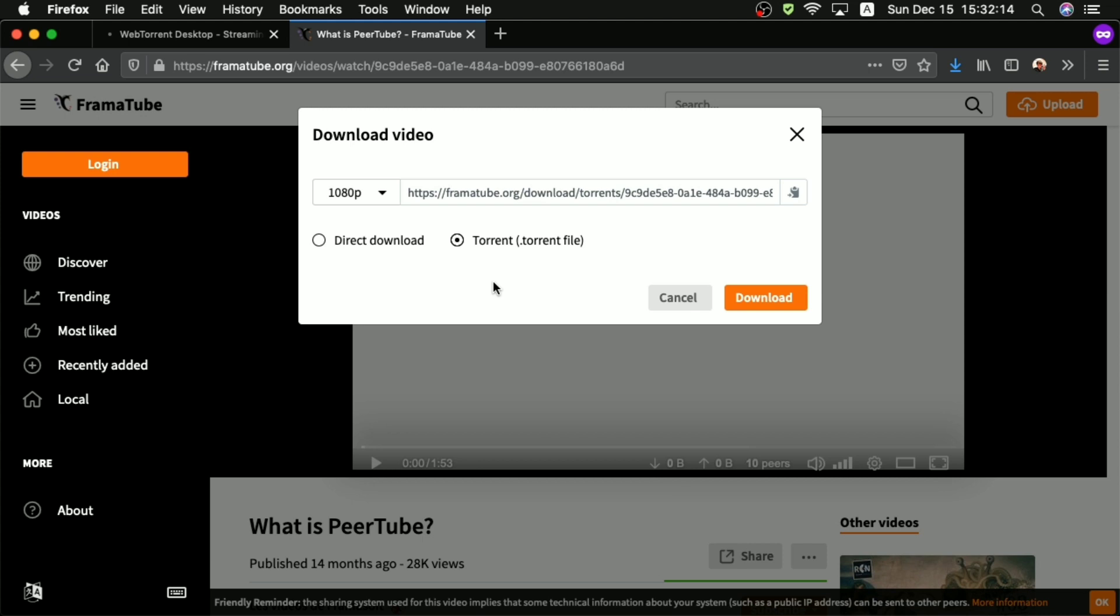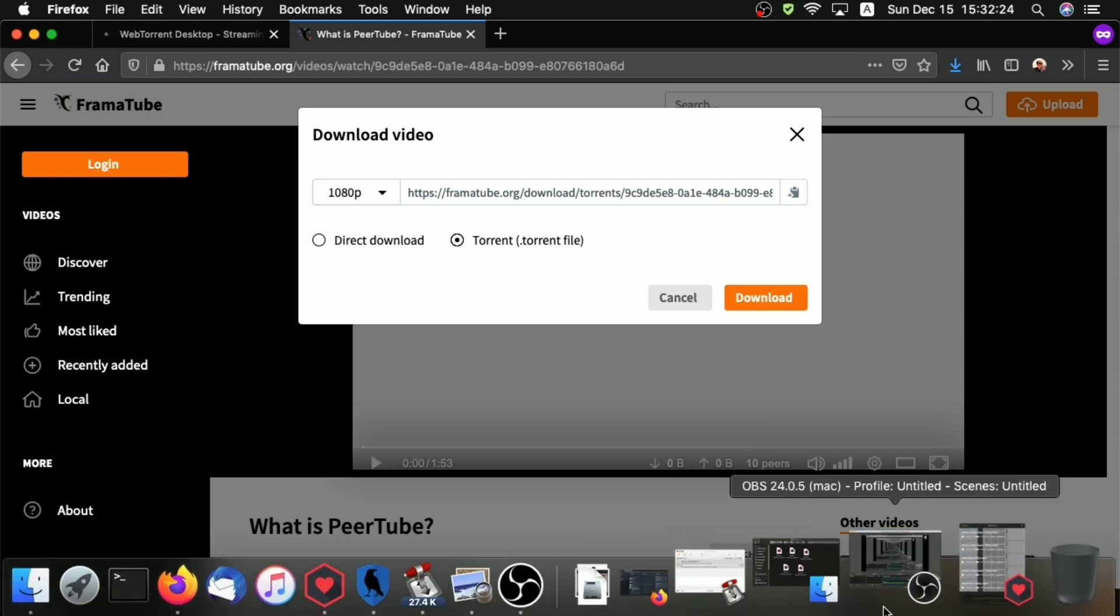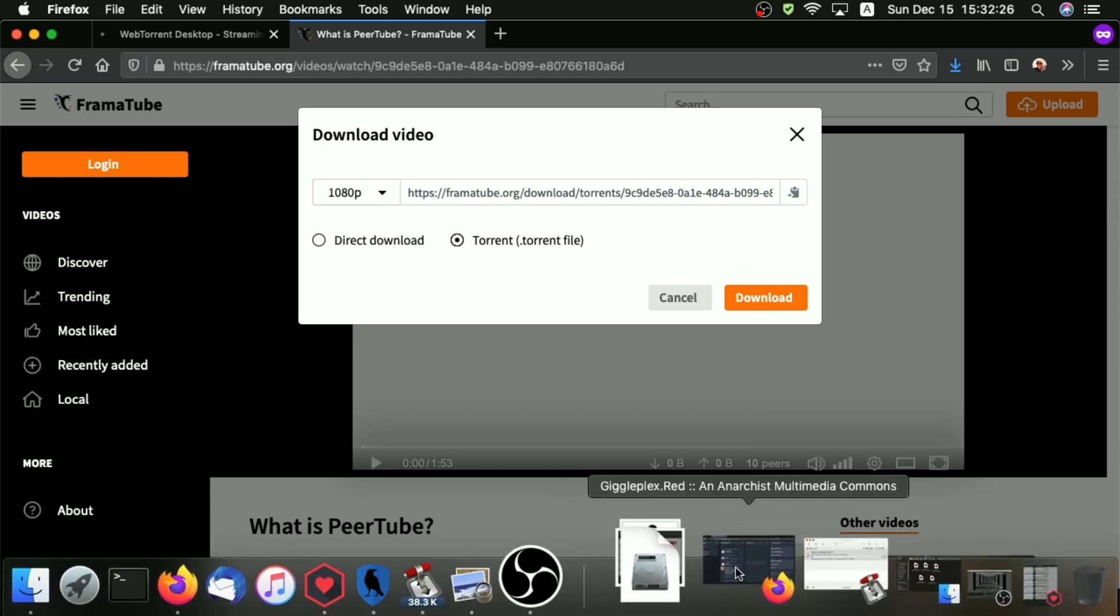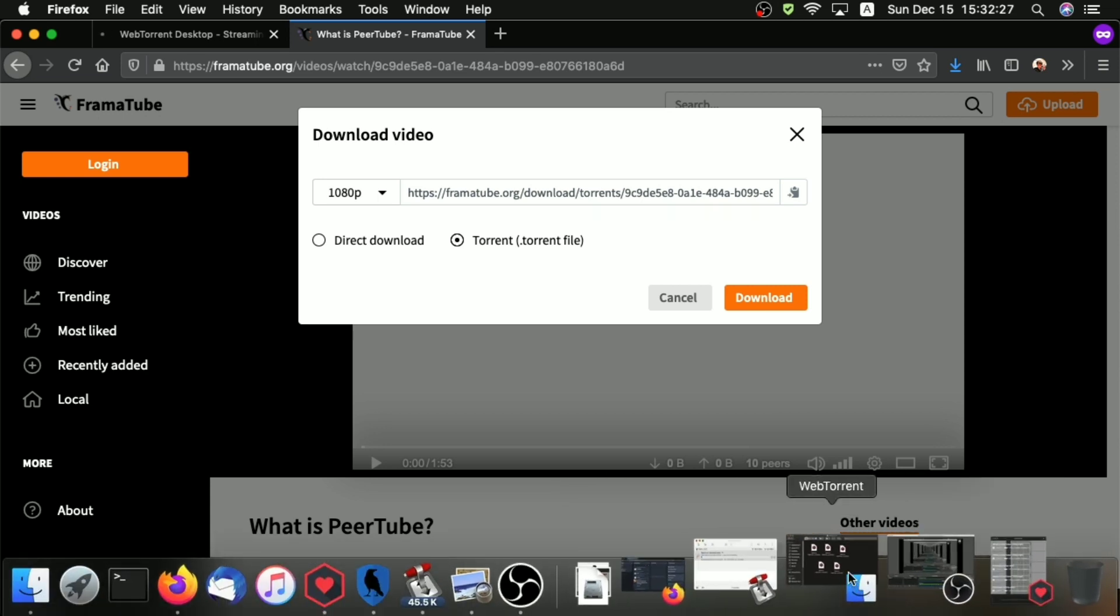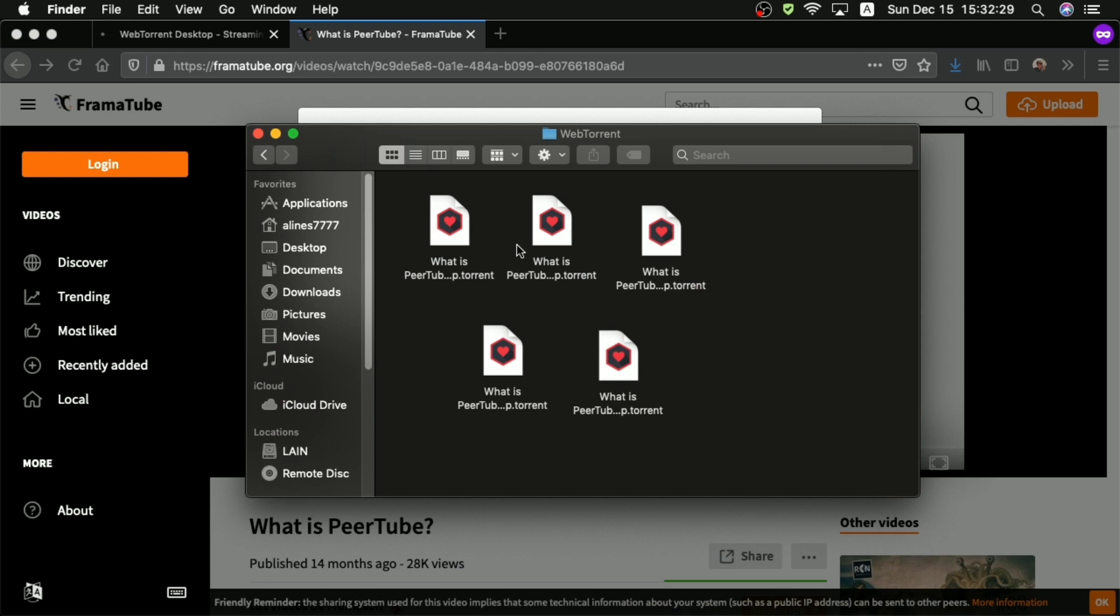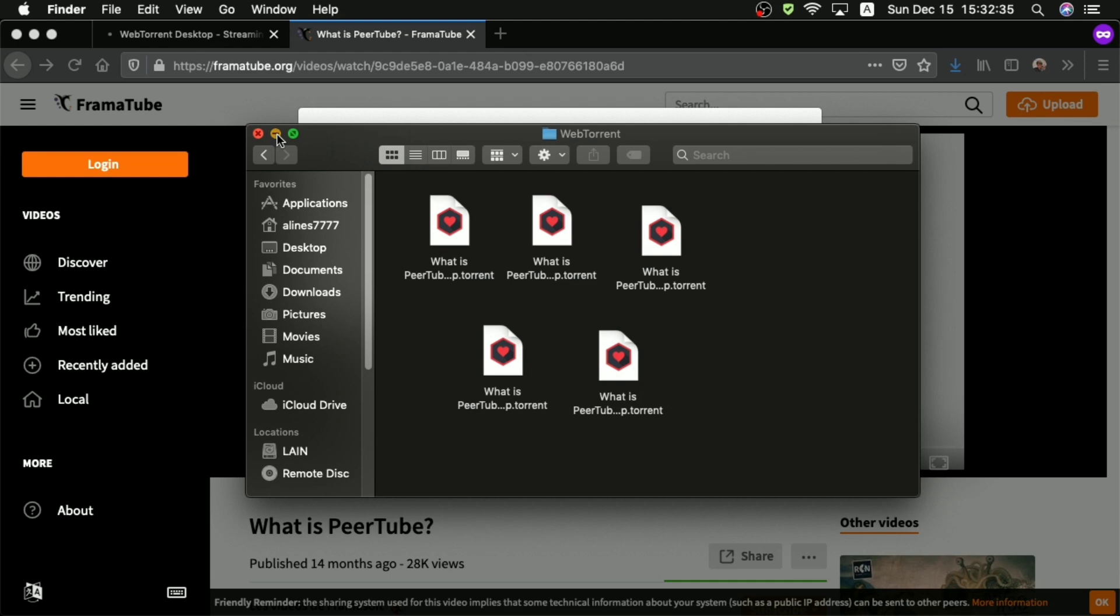And then you can click this button here with the clipboard to copy the magnet link. Or you could click this download button to download the torrent file. But in case you lose track of your magnet links, I would honestly recommend you just download the torrent files, and maybe have them grouped up in a separate folder to make sure you know which video they belong to.